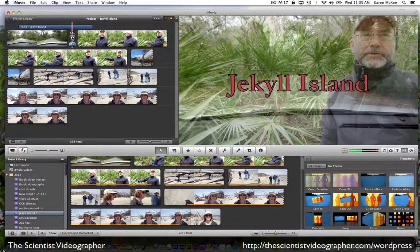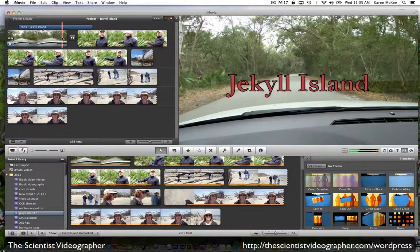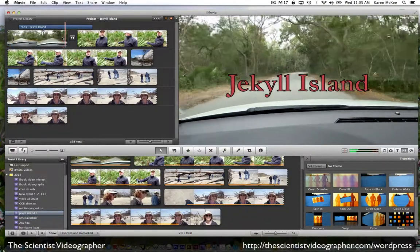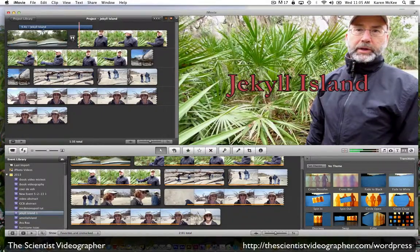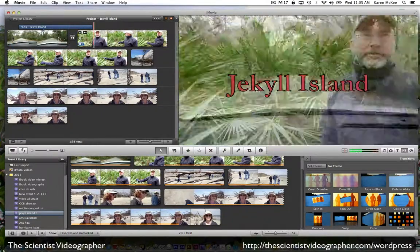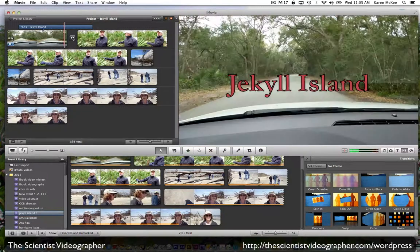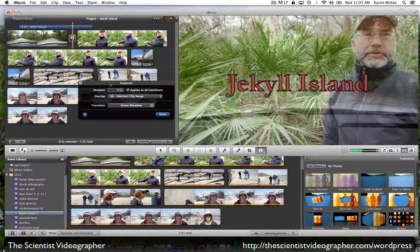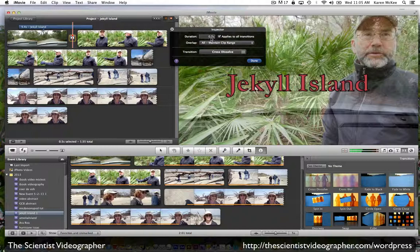You can see the icon here and when we play, it's going to cross dissolve between those two clips. By double tapping on that icon, the inspector opens up. We see that the duration of that transition is half a second. We can change that and make it longer to one second, for example.